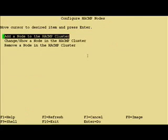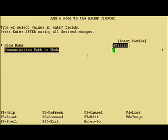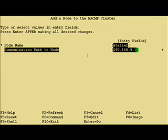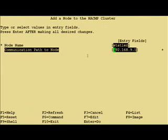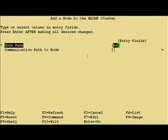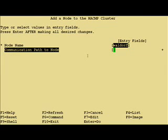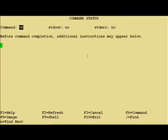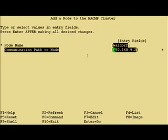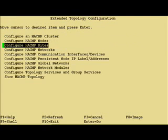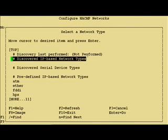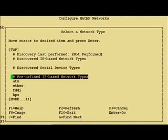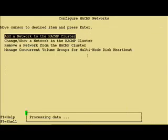And then we need to add the nodes. Communication path can be any one of the boot addresses. Typically I just tend to pick the first one. Skip sites because that's just for XD.